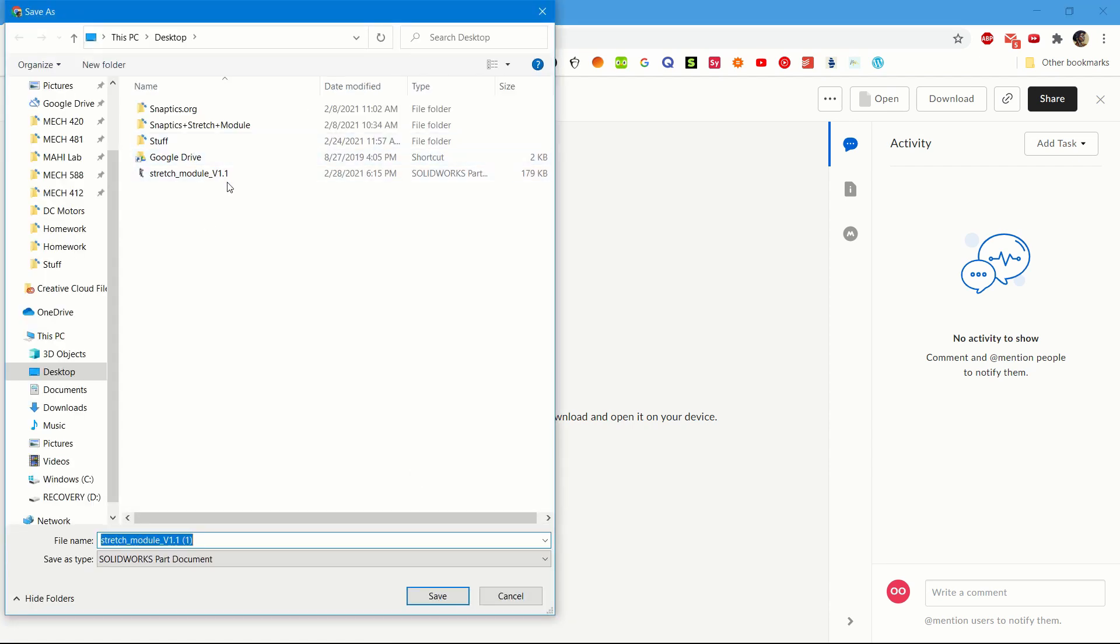You can choose wherever you want to download your module to. I am going to download it to my desktop, so I press Save.